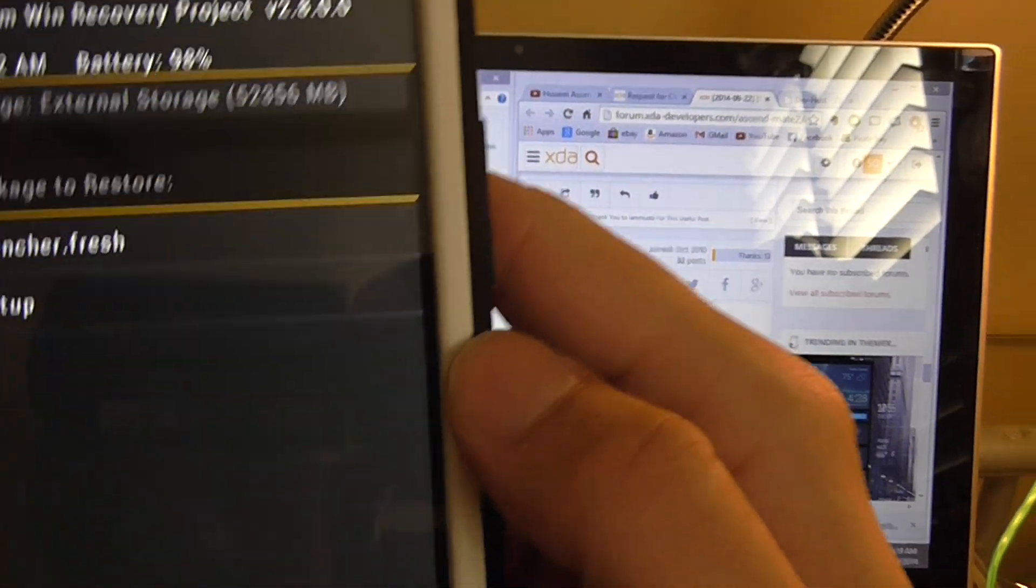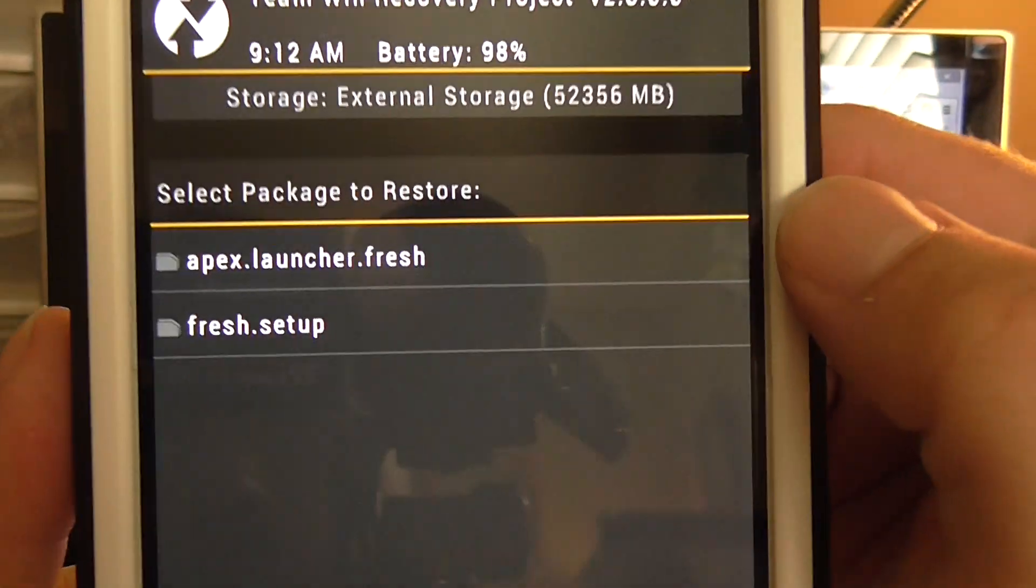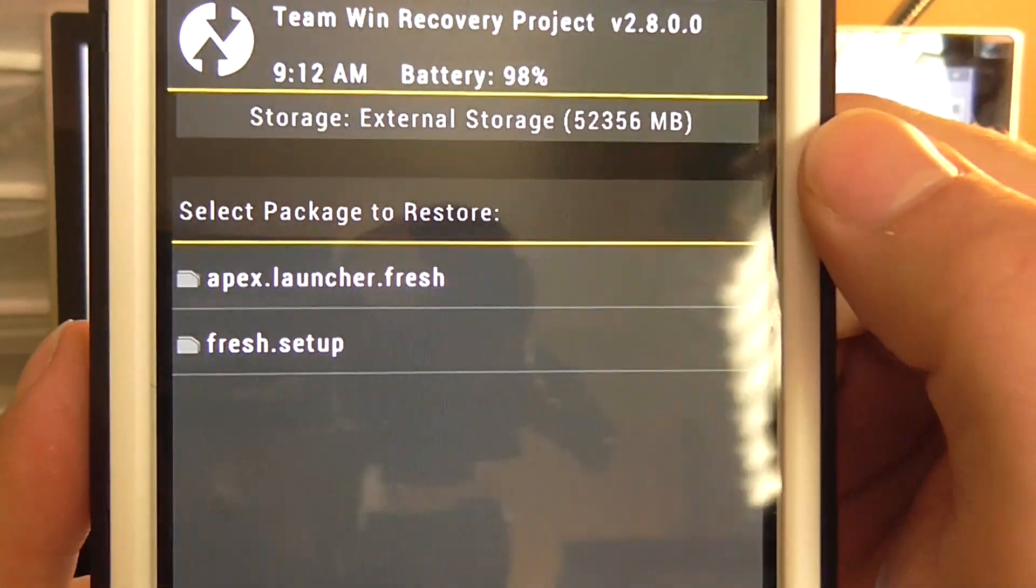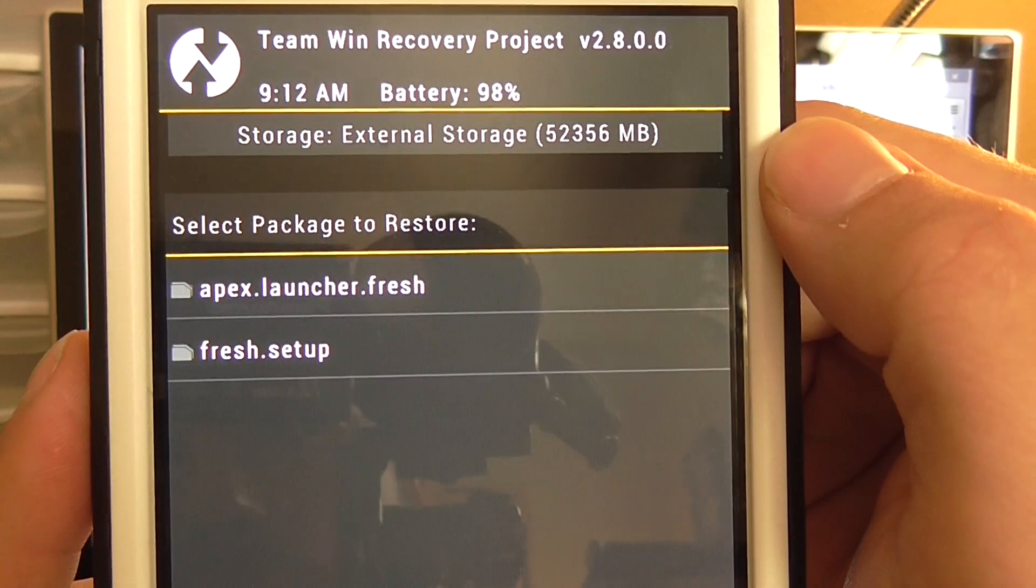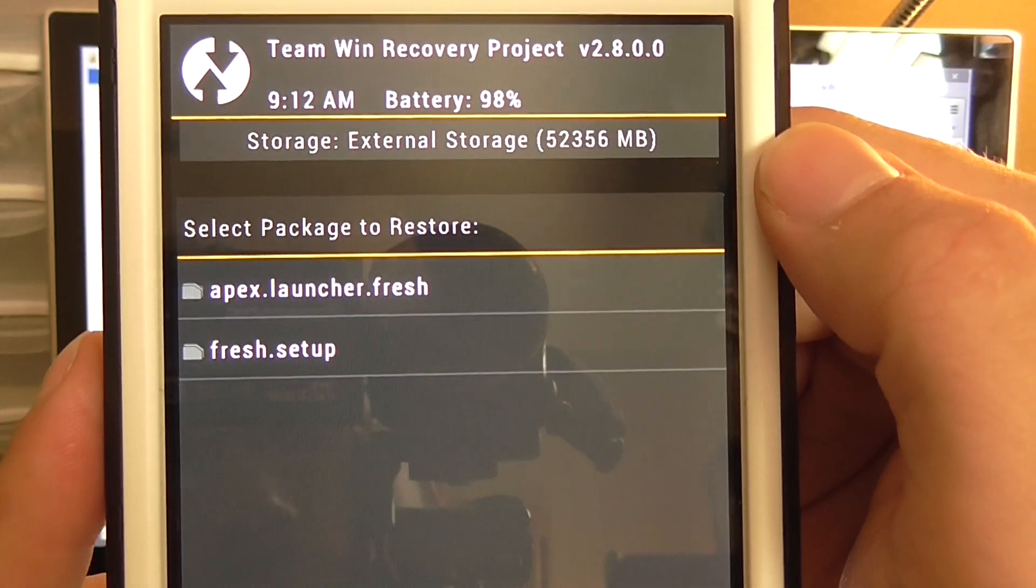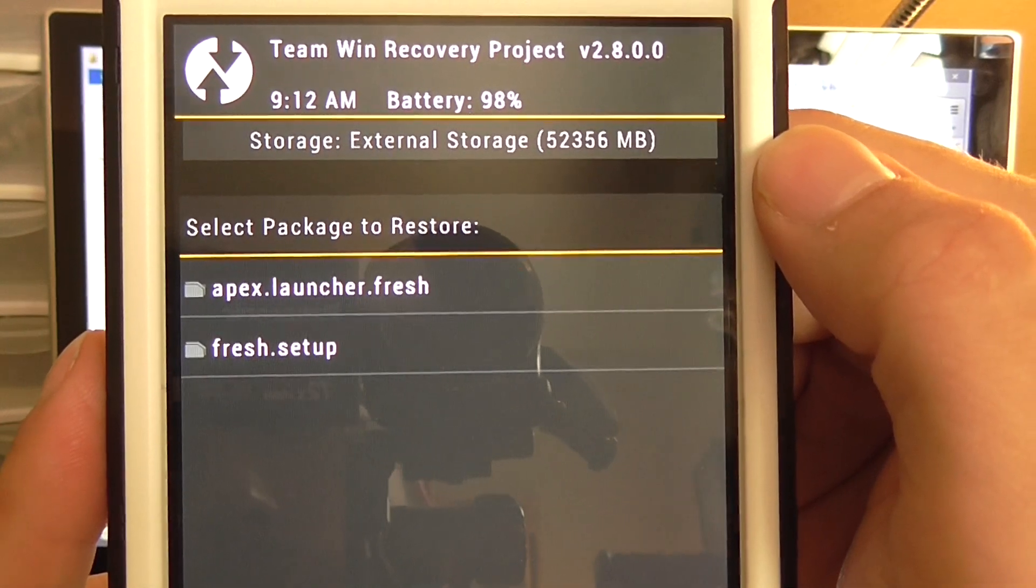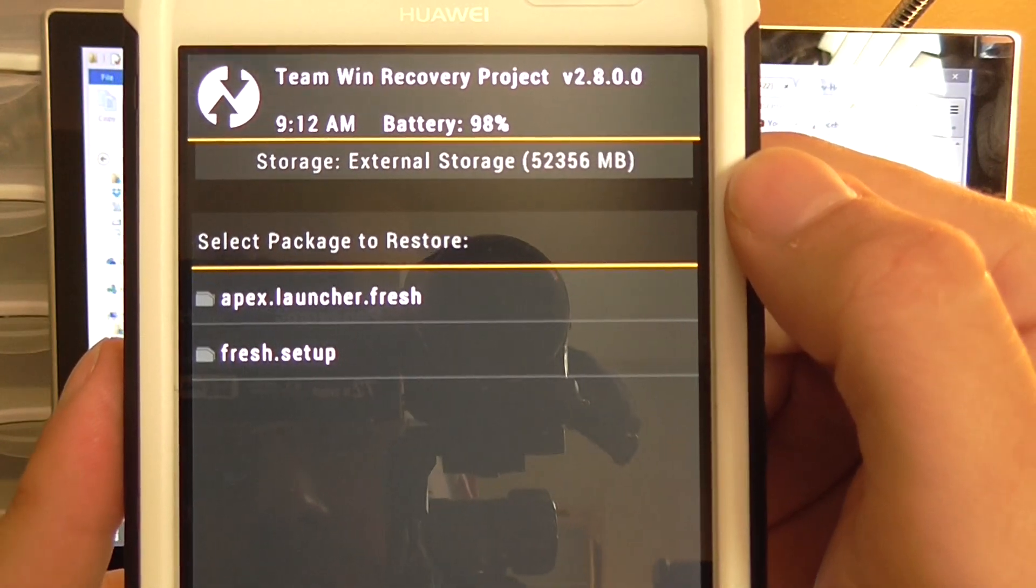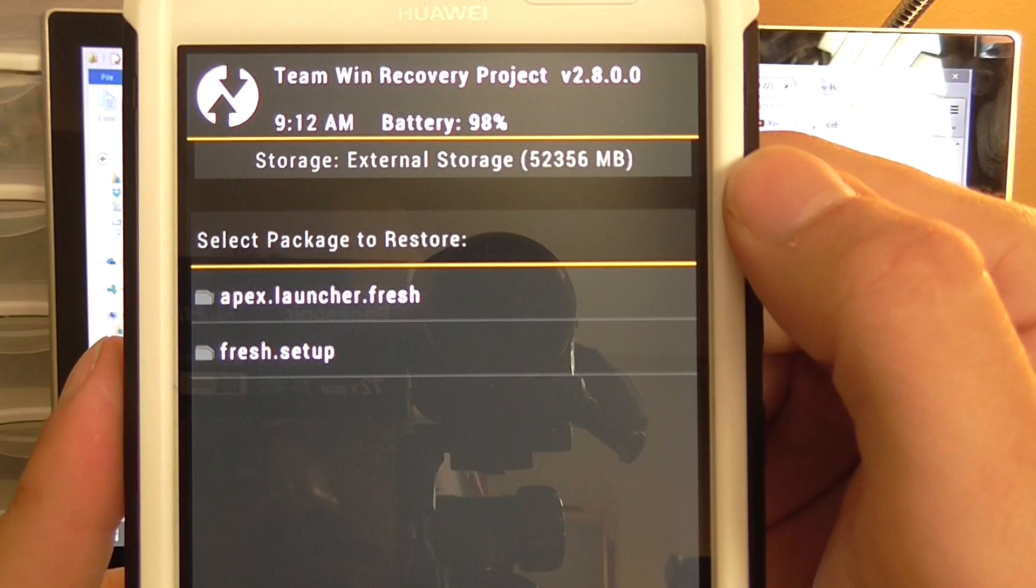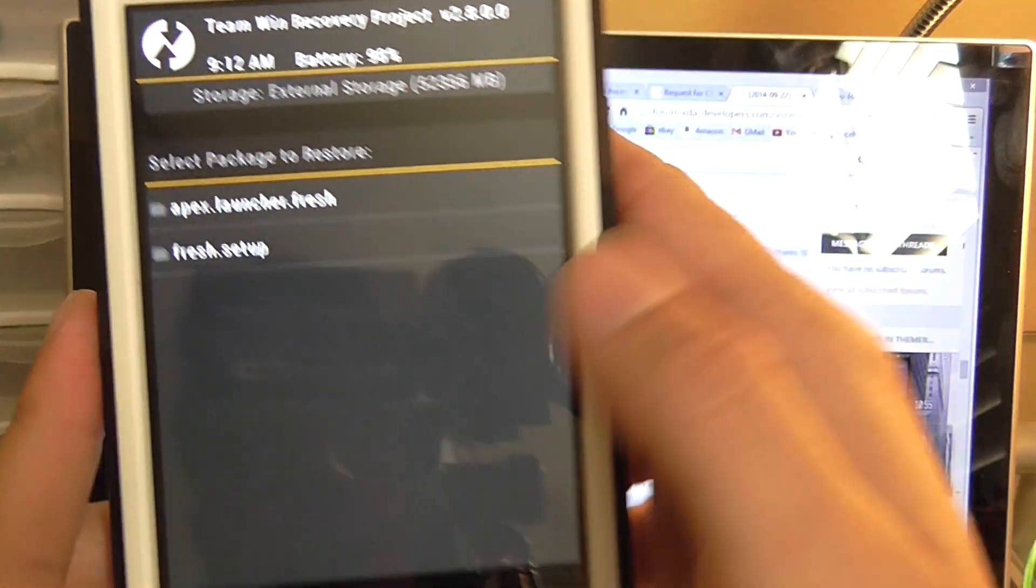From there you should have a bunch of restore points. I have my fresh setup and I also have my Apex launcher after it was installed and set up. So from there if I ever brick my phone, I have two fresh backups.